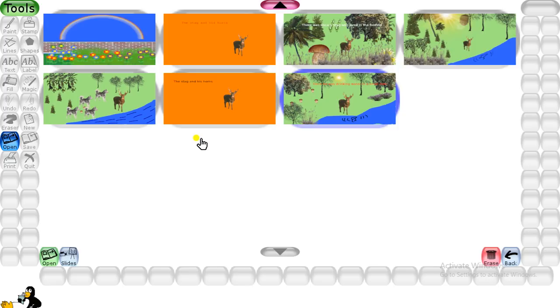So this is it, students. This completes your chapter. Do practice the TuxPaint program at home. Till then, thank you.